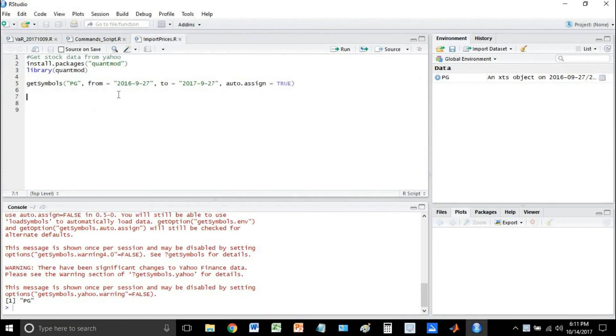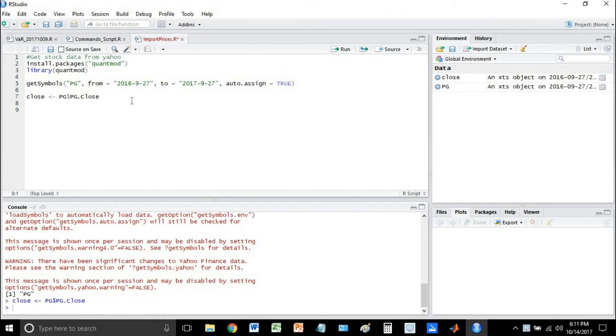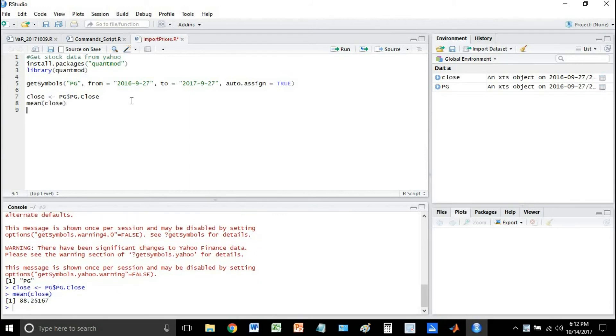So then we can even go ahead and just extract the close, put it as its own variable. Let's just, for fun, let's just find the mean. There's the mean, 88.25.